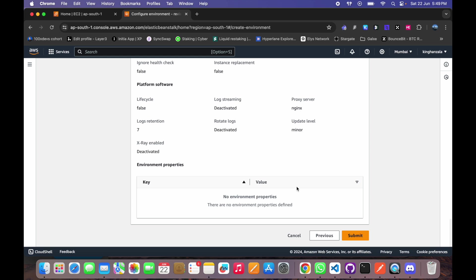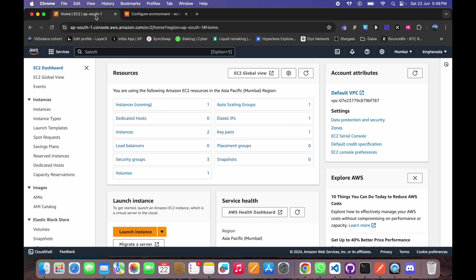Now your setup is ready and then click on submit. Since I have already done the setup using all these details, so I will show you here.